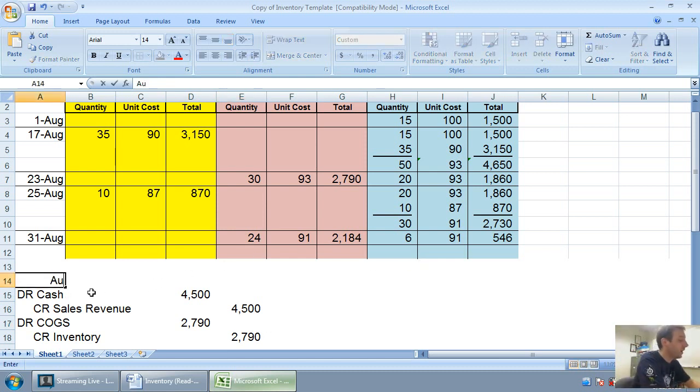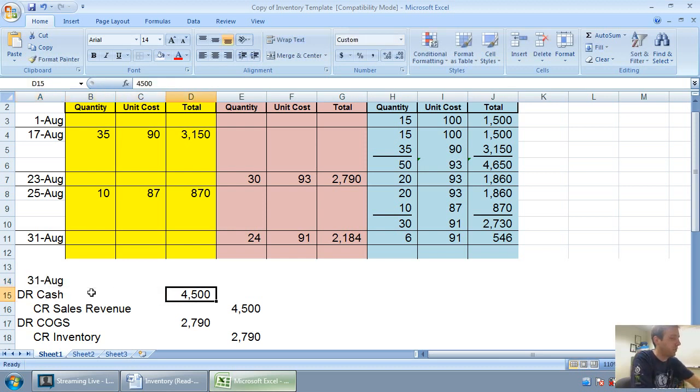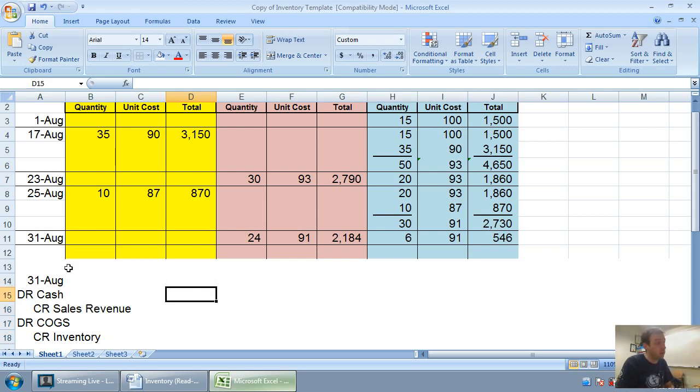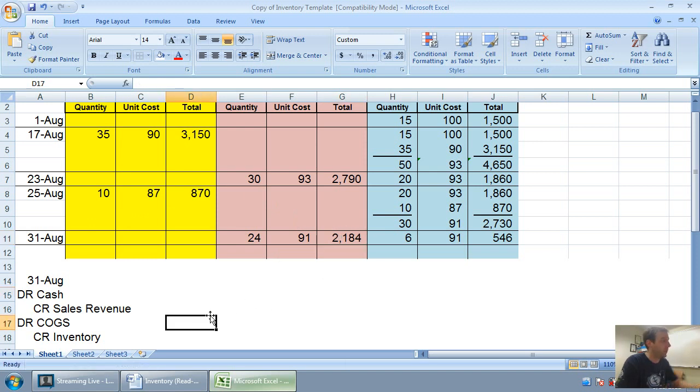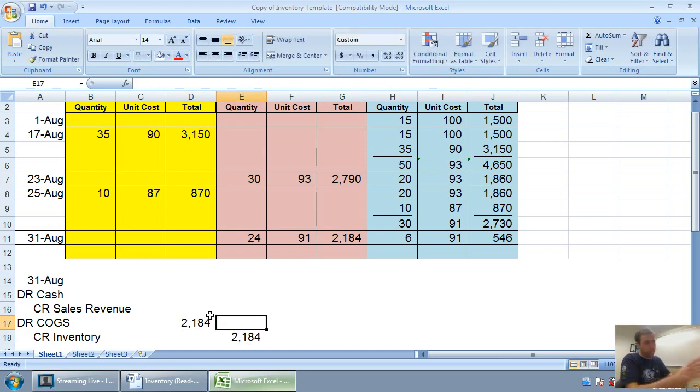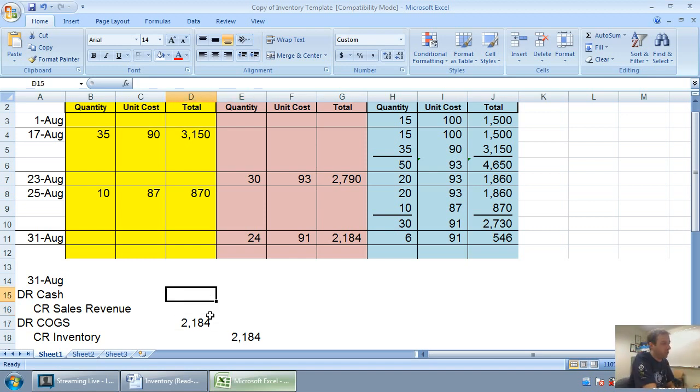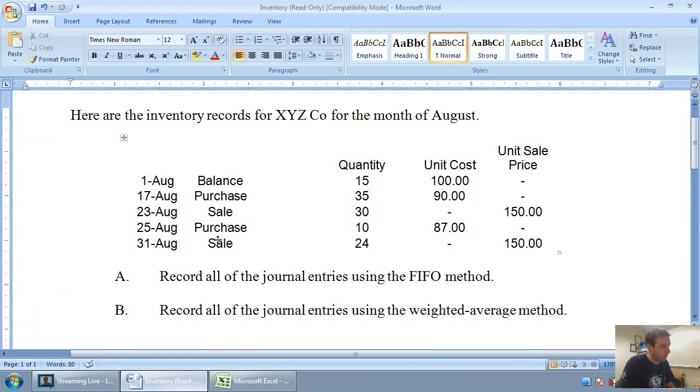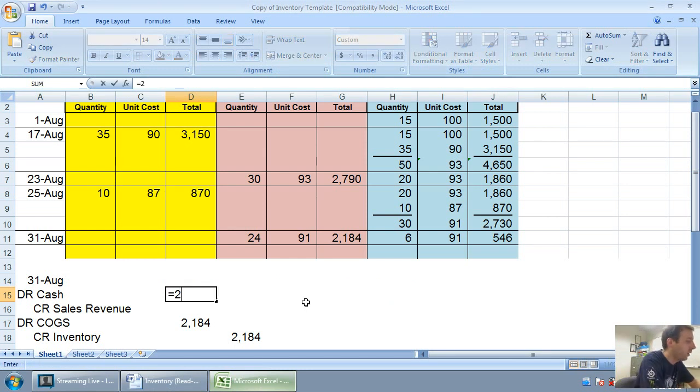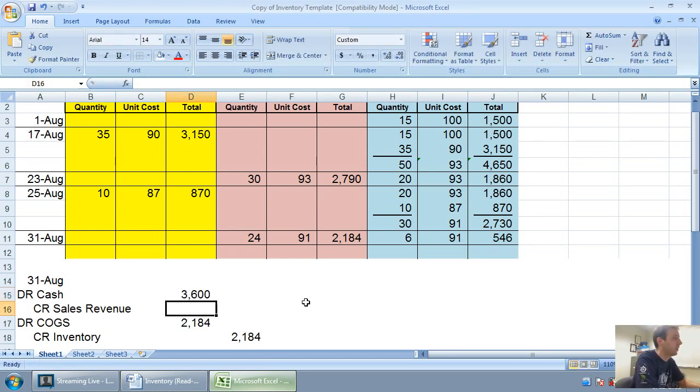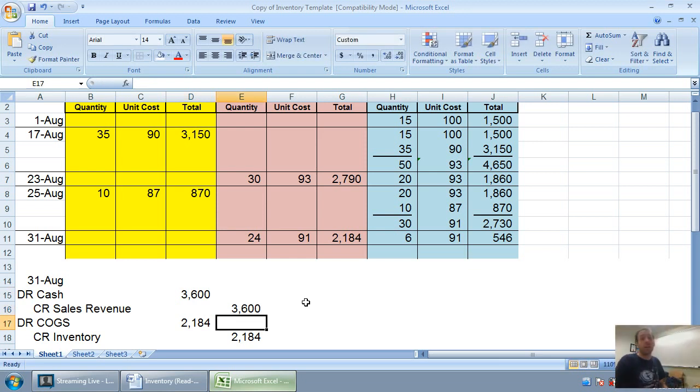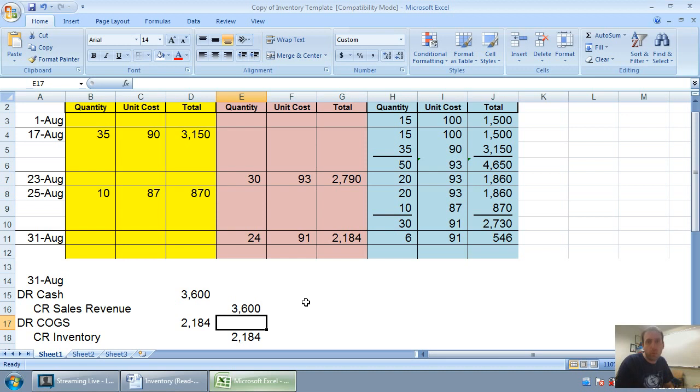Our final journal entry for August 31st—it's the same style of entry. Debit cash, credit sales revenue, debit cost of goods sold, credit inventory. Our cost of goods sold and inventory comes from that bottom cell: 2184. Debit cash, credit sales—on August 31st we sold 24 units at $150 each, so 24 times 150 is $3,600. Now we've done the entries, we've prepared the weighted average inventory record, and at this point we should be feeling good about the weighted average method.